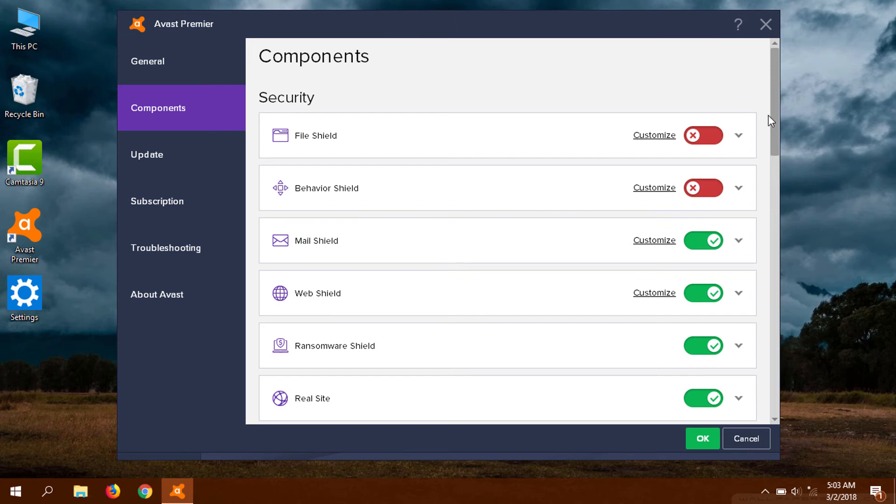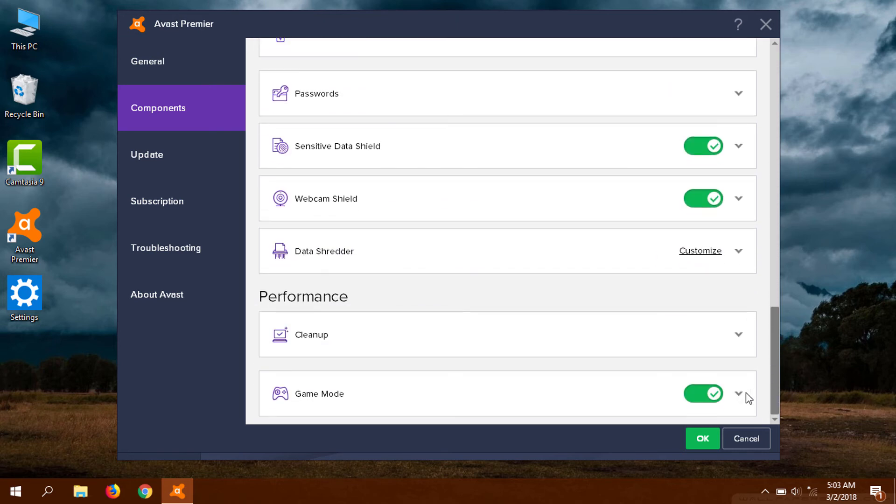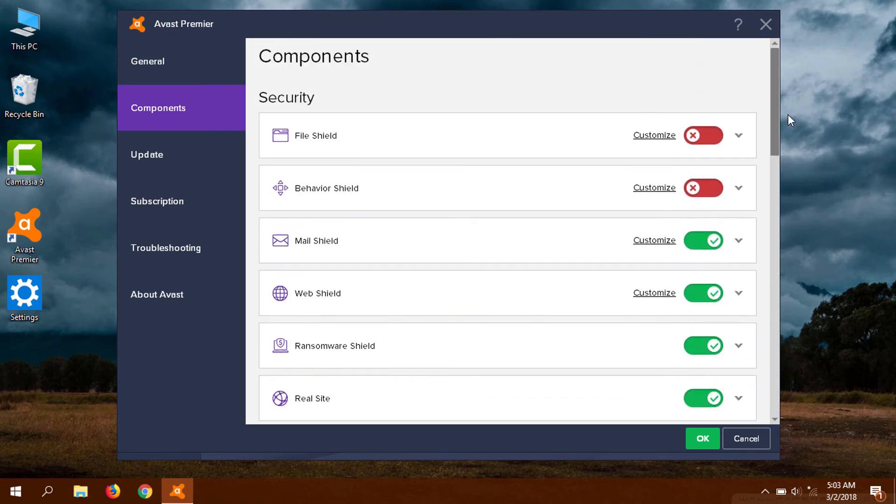By this you can manually disable all the shields. And also to turn it on again, just click this and you will see it will be turned on at once.